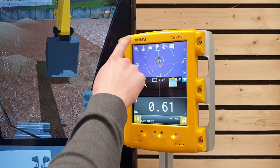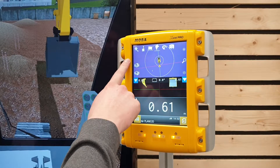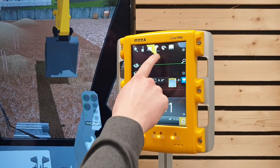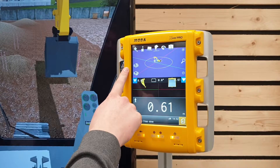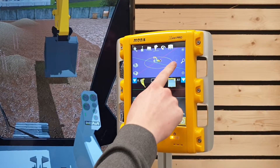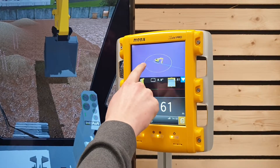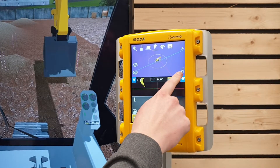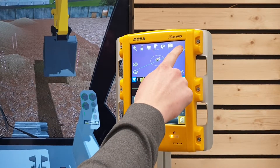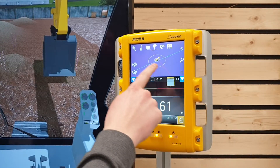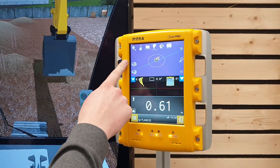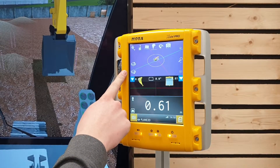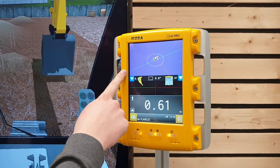Starting from the top, we have the main view, and for the main view you can change between the different view options. For example, with the free view you can change your viewing angle freely. Here you have the zoom in and zoom out, and on the left you have up and down buttons for quickly changing between the different models.